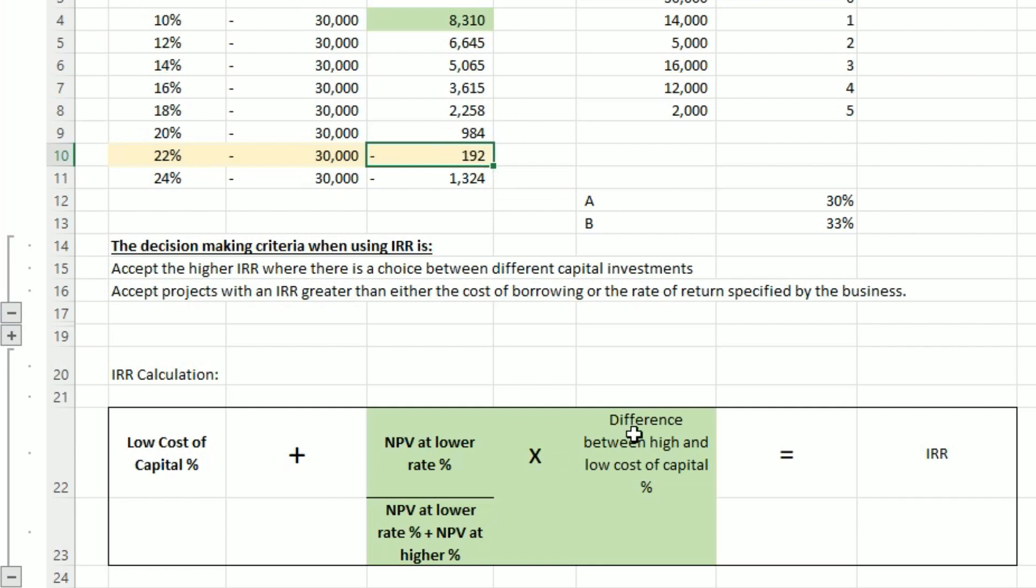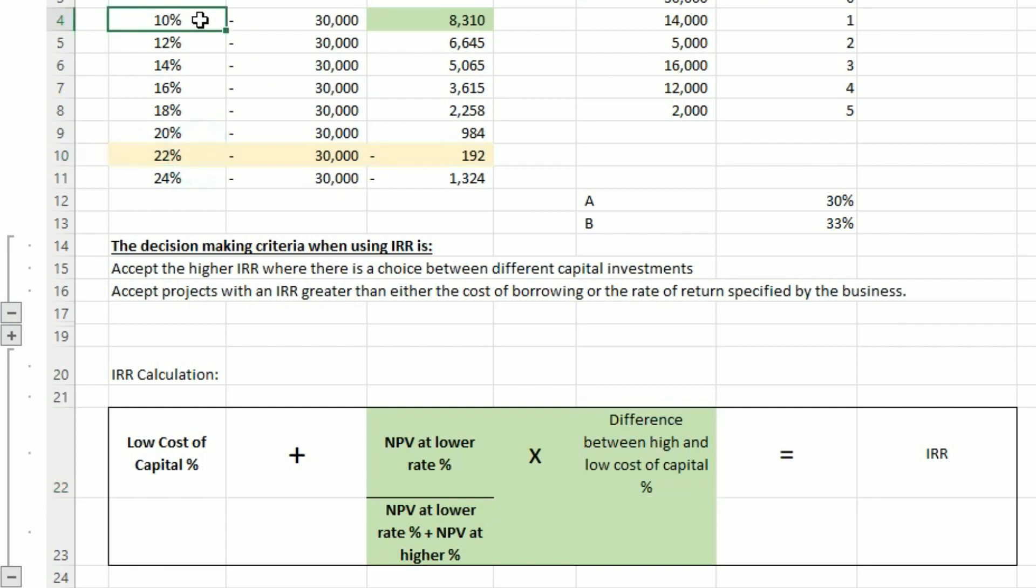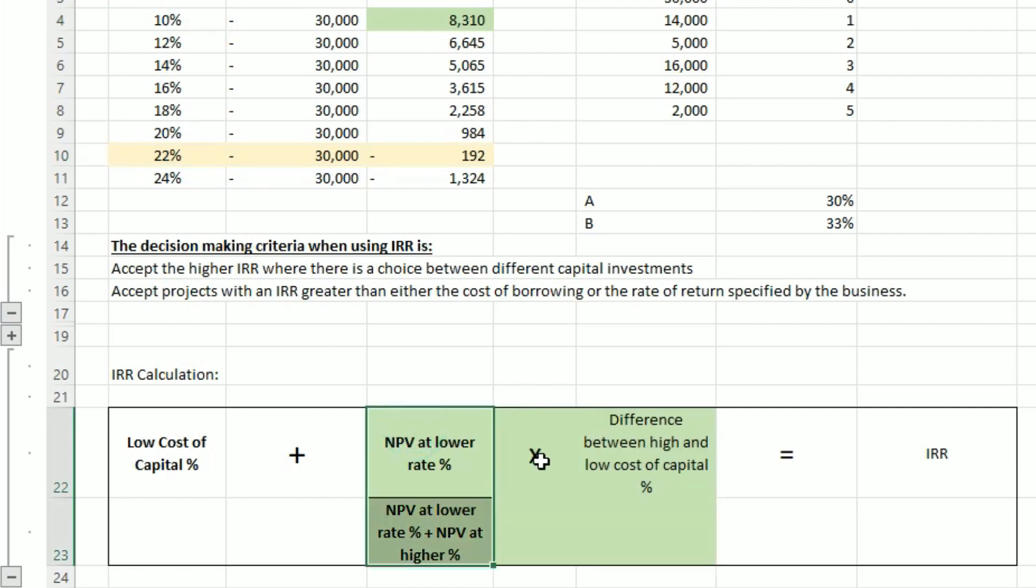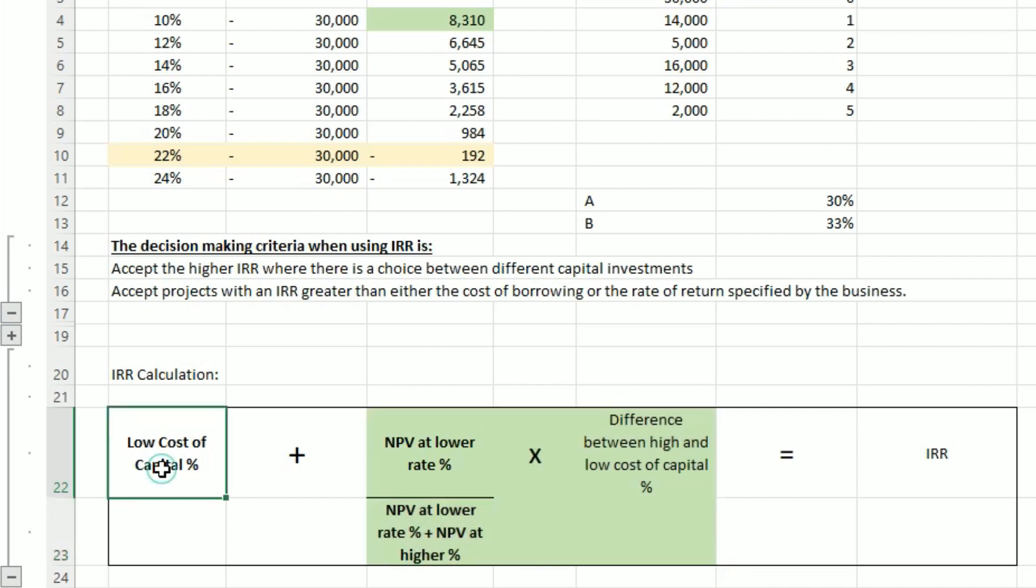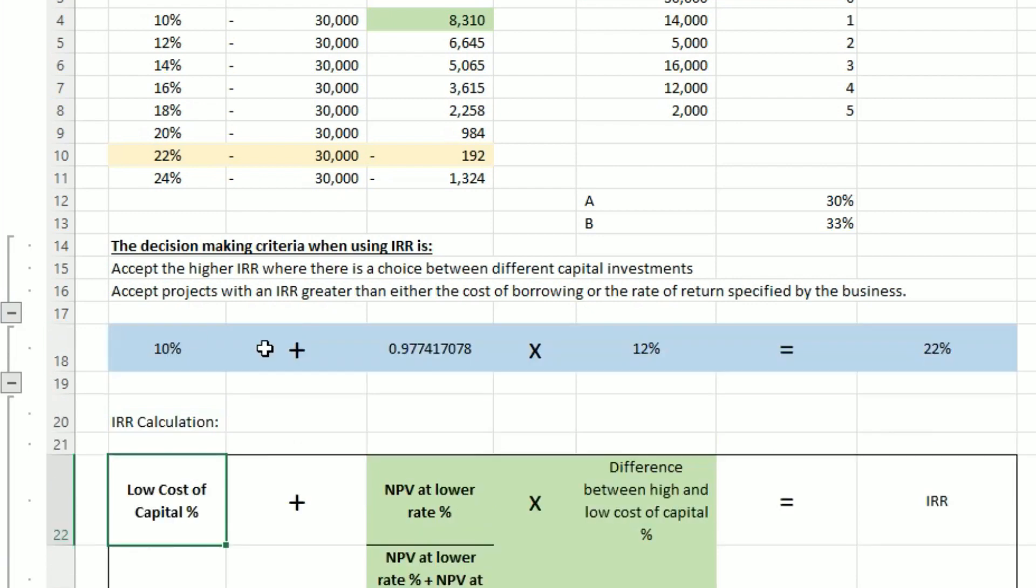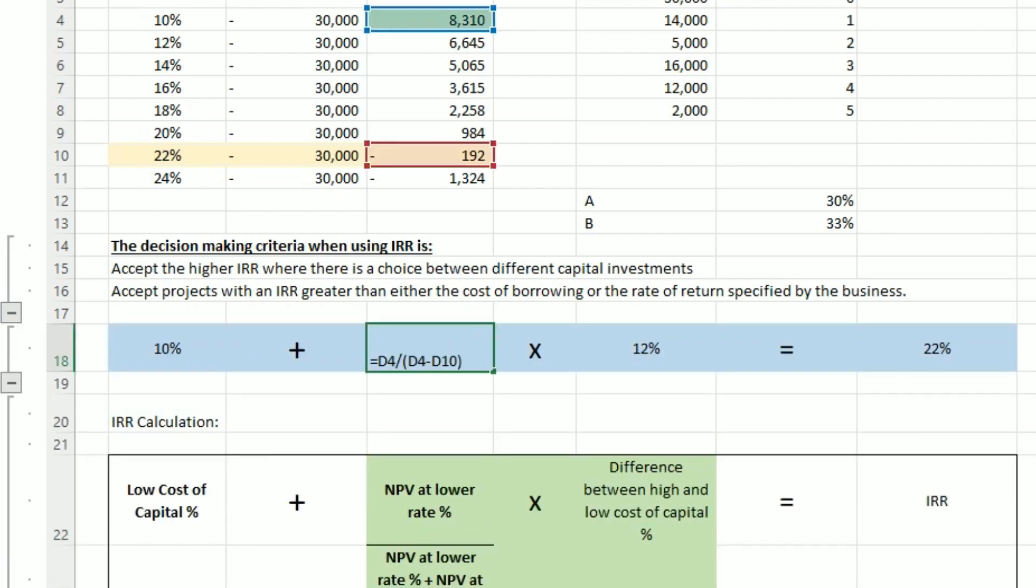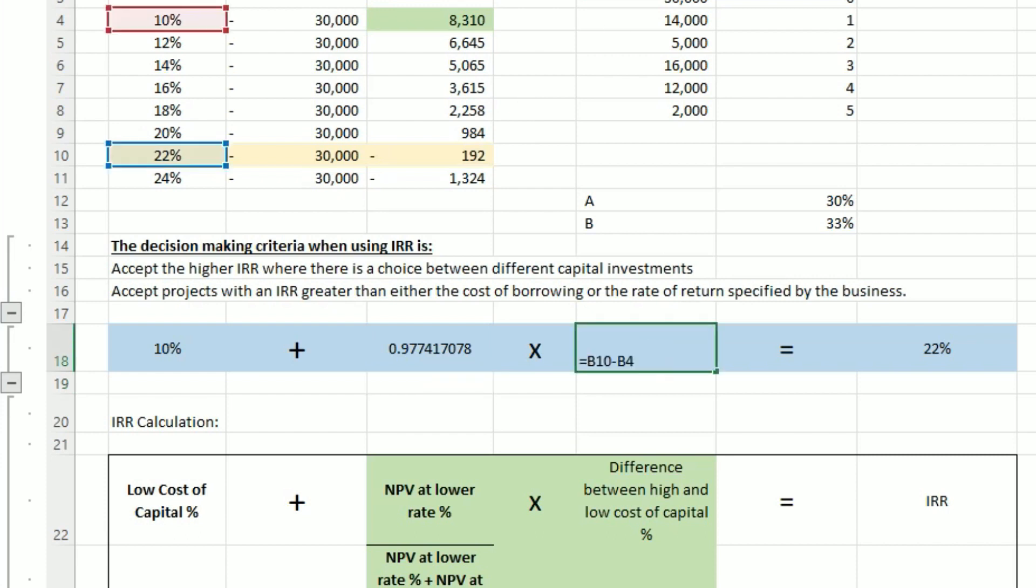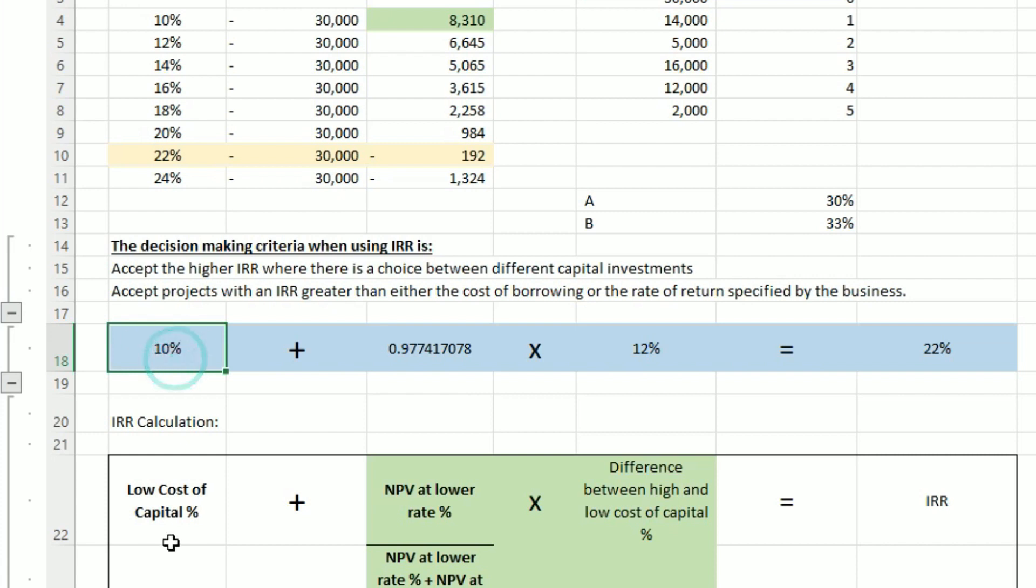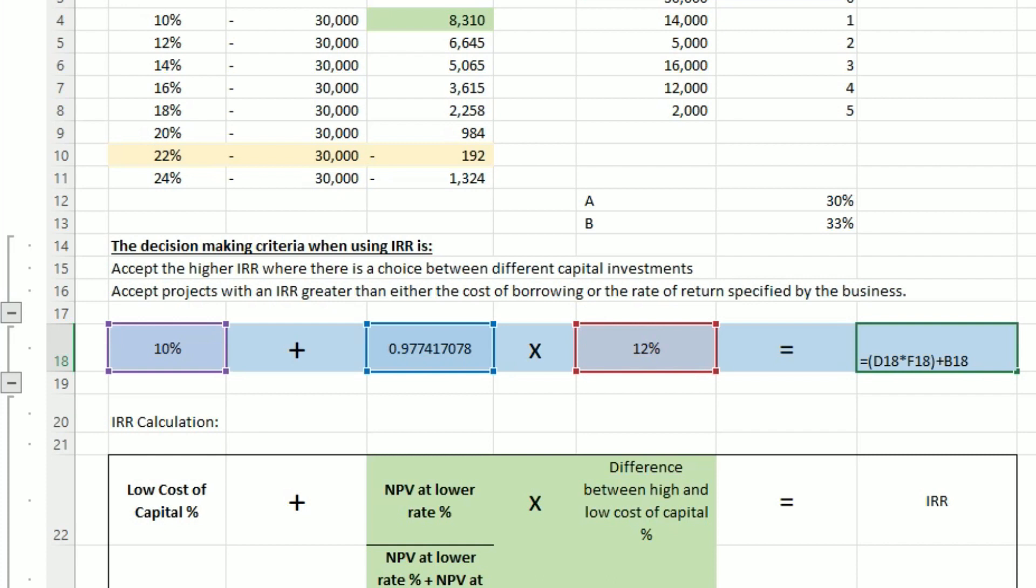Then we're going to times the difference between the high and low cost of capital percentage, so 22% minus 10%. So again, we're going to times this together first, don't get that wrong. And then we're going to add the low cost of capital percent. So let's see what that looks like in a formula. So here, this is taking 8,310 divided by 8,310 plus the 192, and this is shown as a negative there because it's cancelling out the negative 192 there. The difference in cost of capital is 22% minus 10%. And this here is the low cost of capital, which is the 10% there.